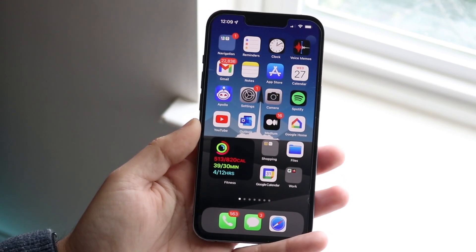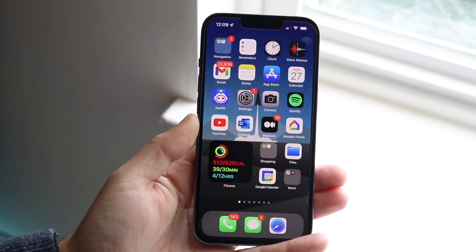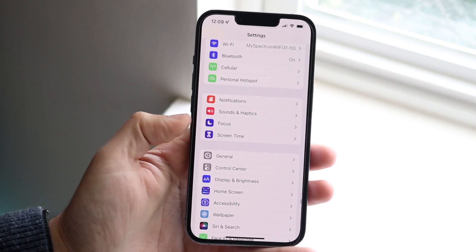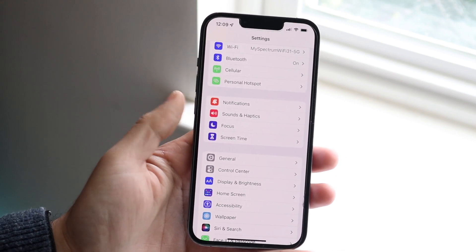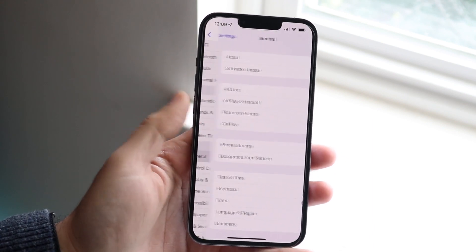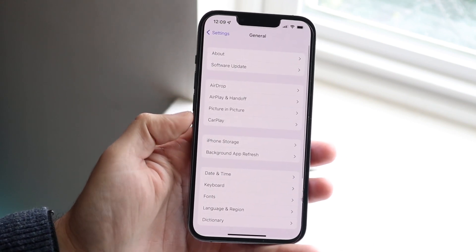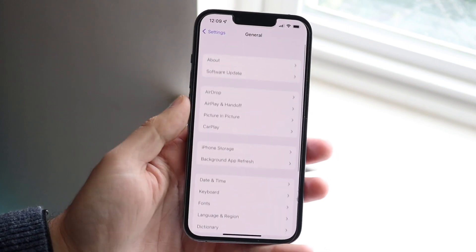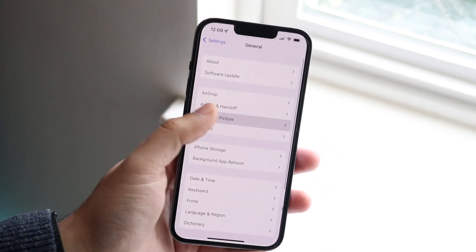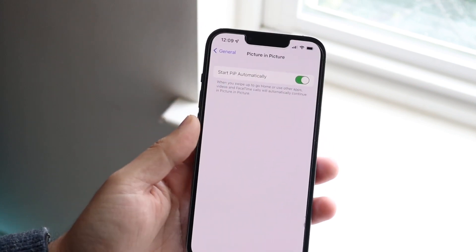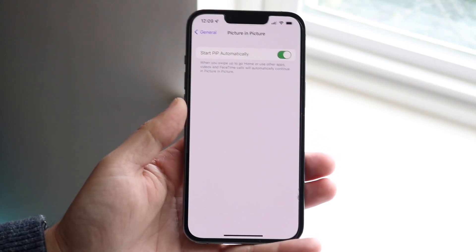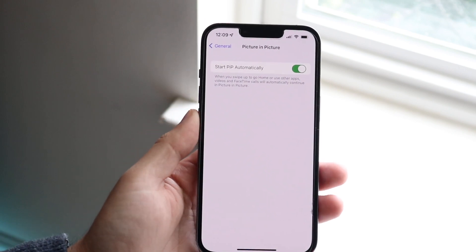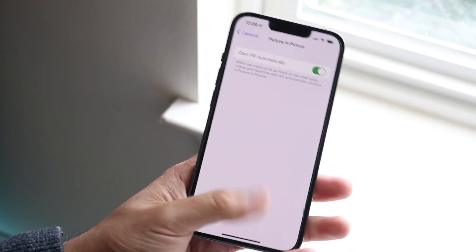The first thing you want to do is make sure picture in picture is enabled. Go to your iPhone Settings, click General, and turn on Picture in Picture — it's right at the top. Make sure this is enabled; if it's not, that is pretty much the first issue.